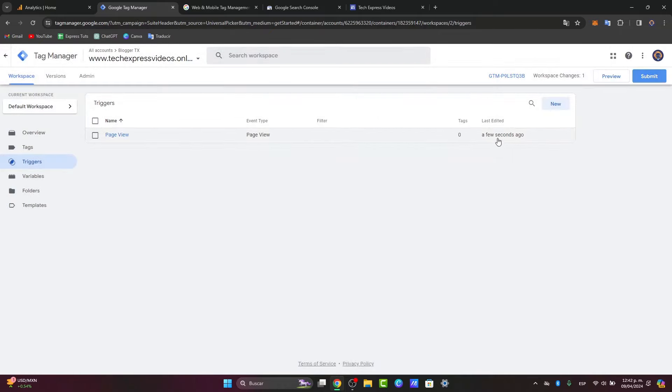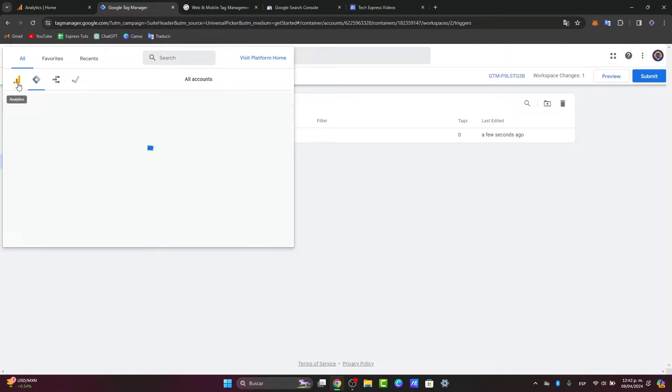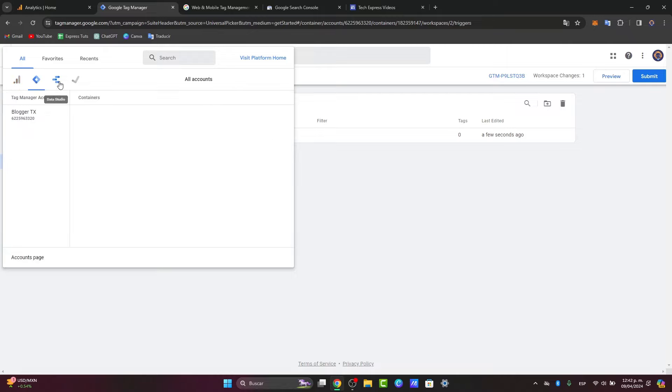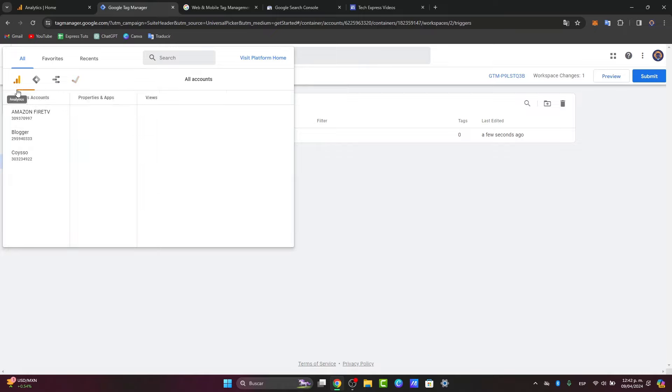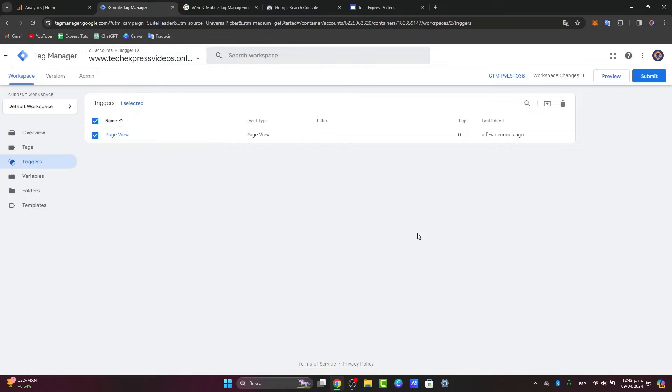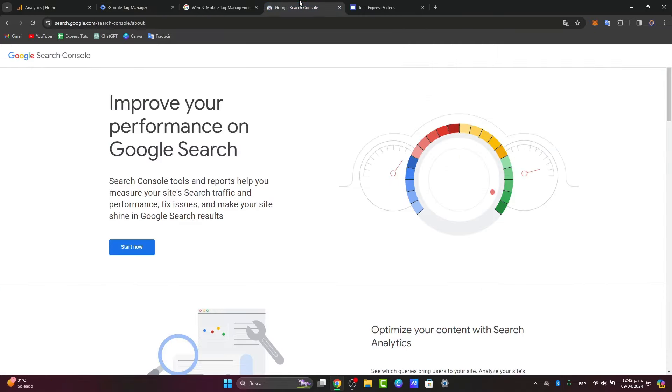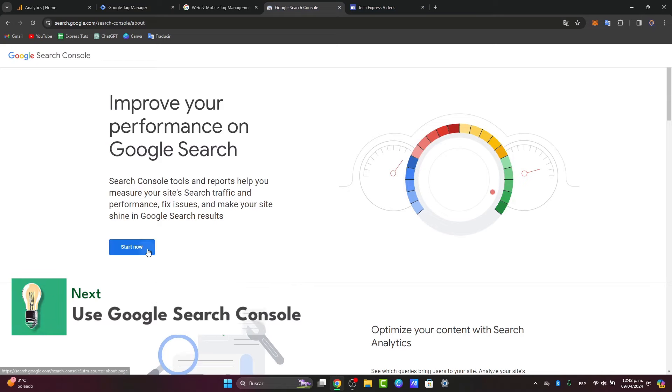My tag manager should be already added directly into this section. And of course, my analytics, my tag manager, my data studio, even the servers, everything should be already here, organized. Now, lastly, before we go to the end of the video, what I want to be showing you is to use the Google Search Console.